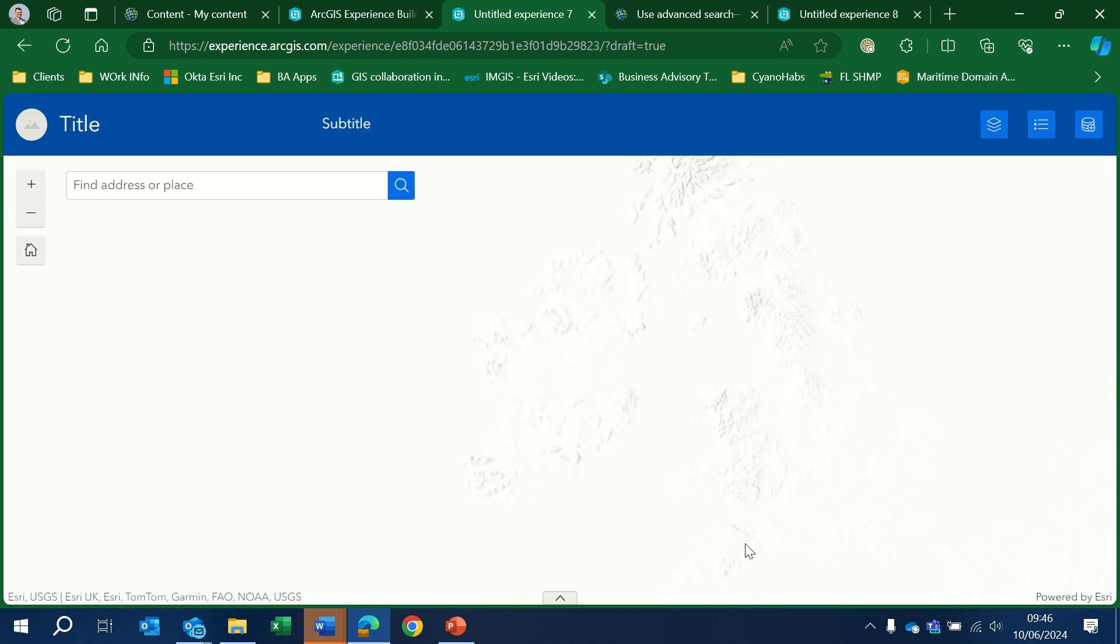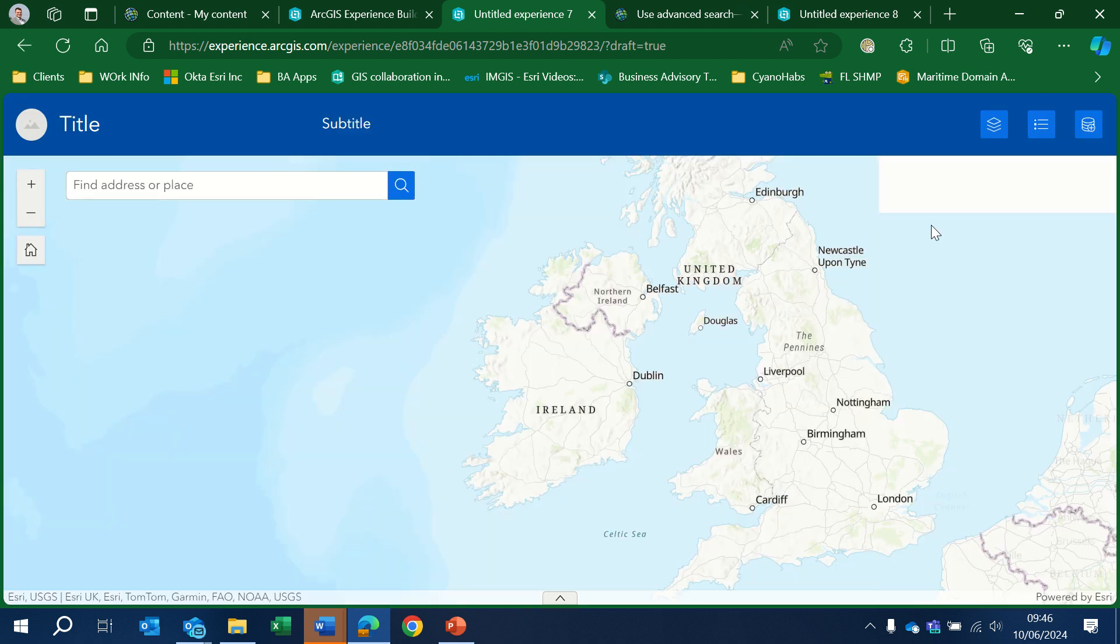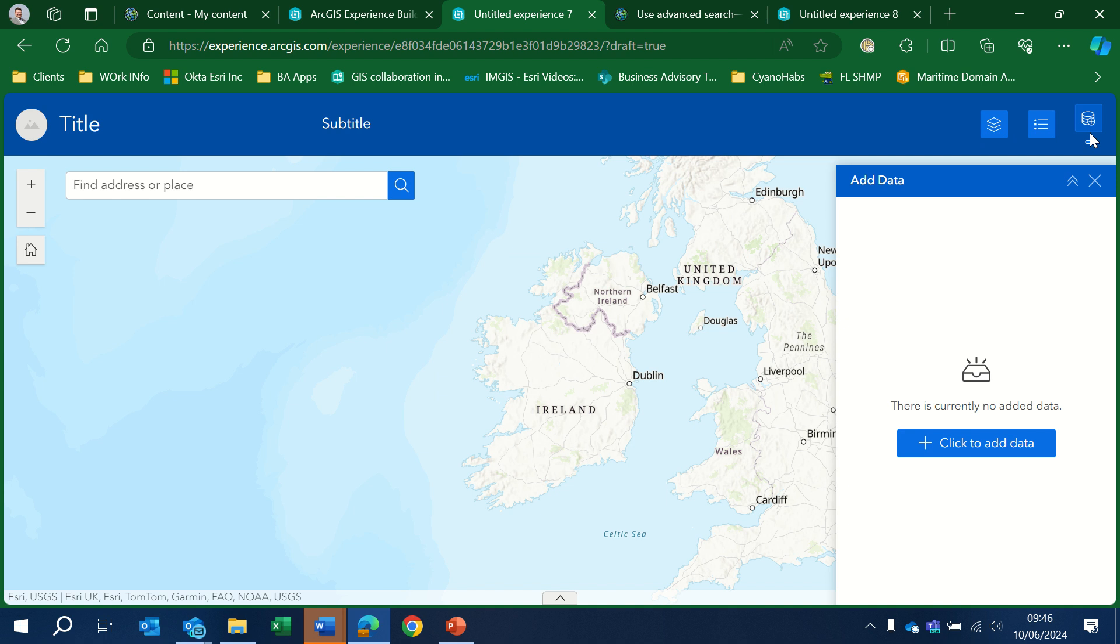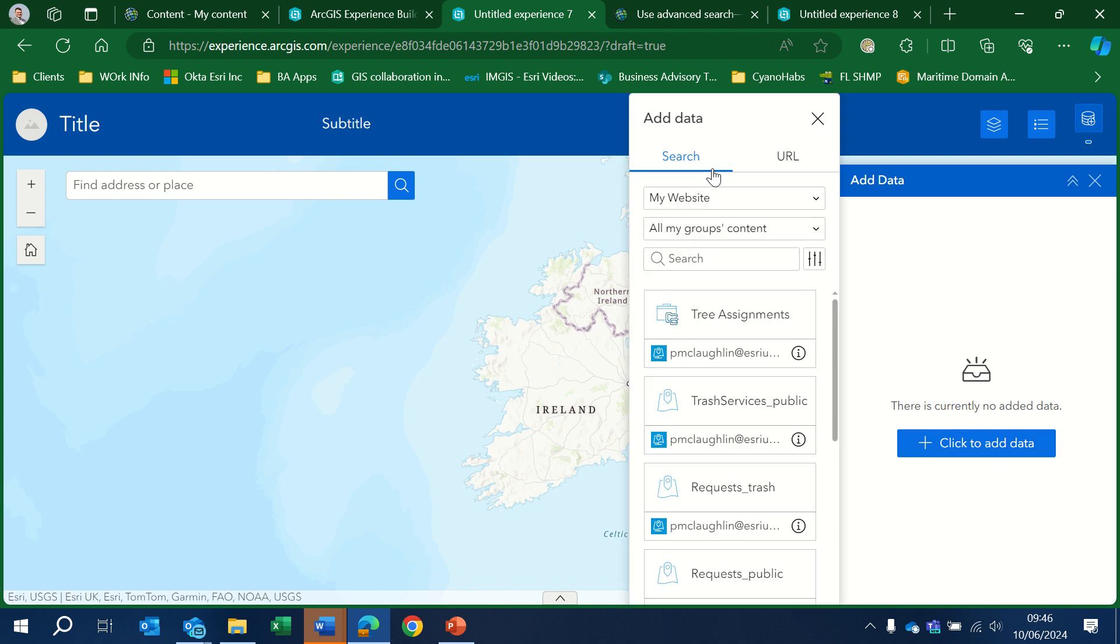That's our splash screen. Here we've got our default map. Let's add some data. See it's searching just my groups.